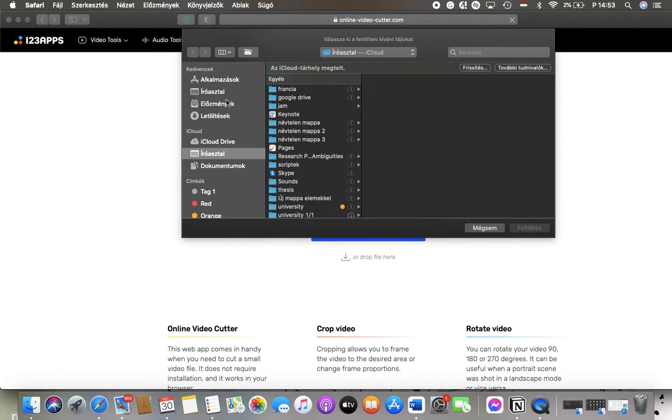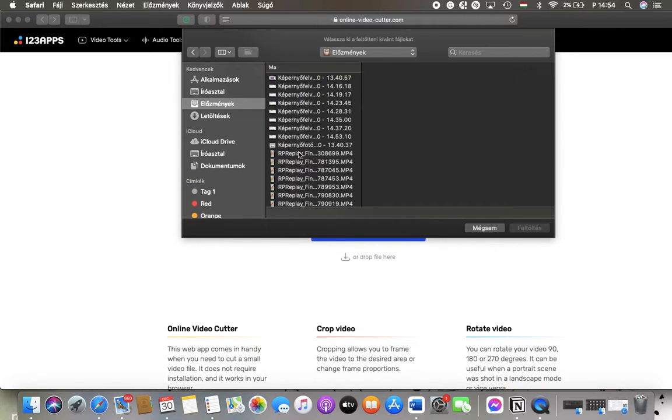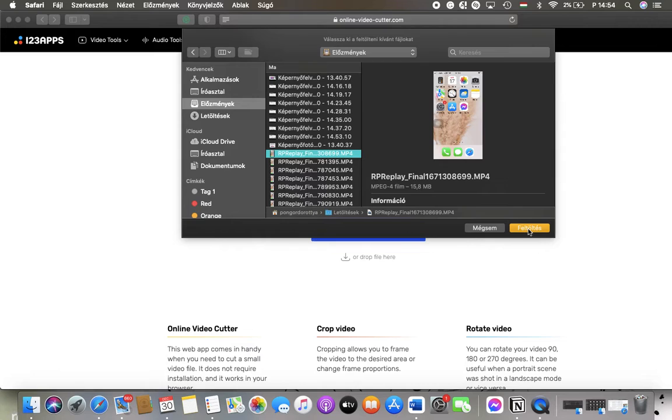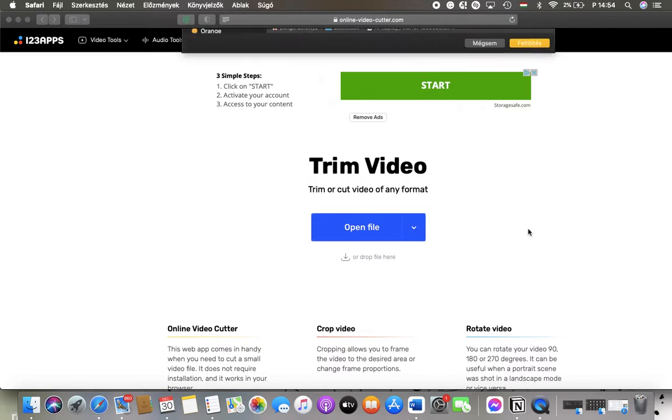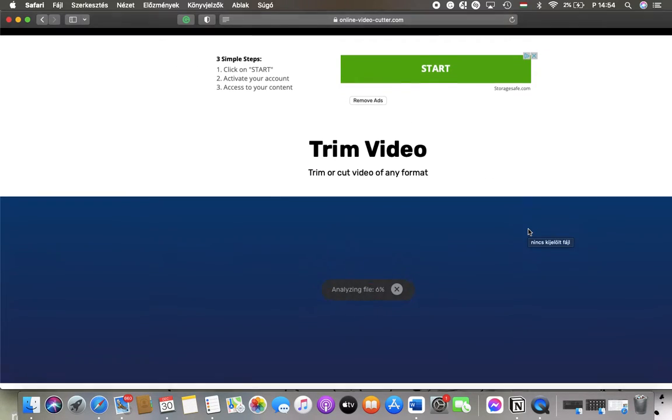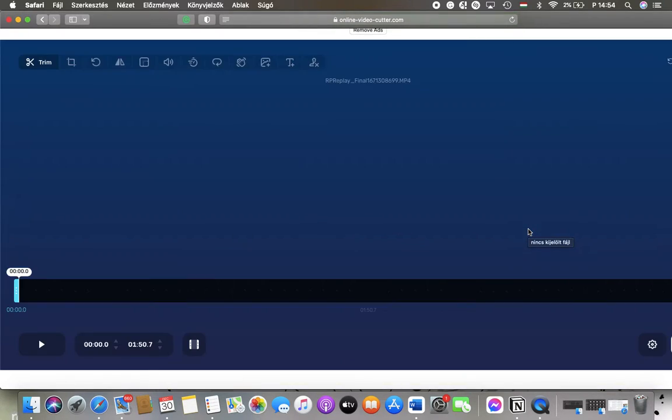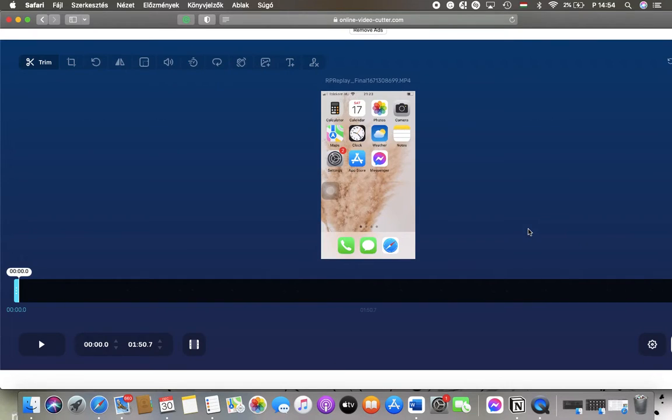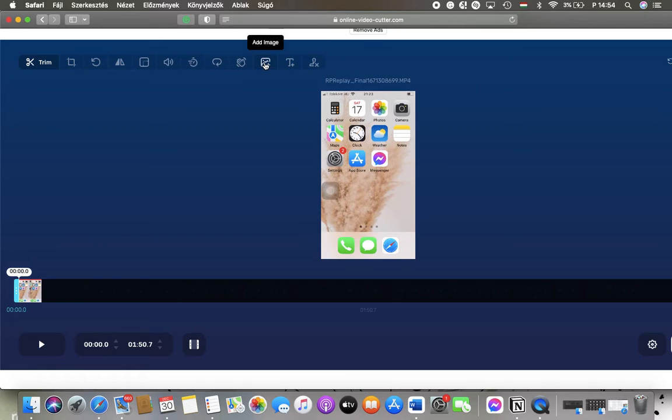Then you should tap on the video you would like to edit. Wait a few seconds till it's loaded in and after that you should click on this add image button at the top of this section.